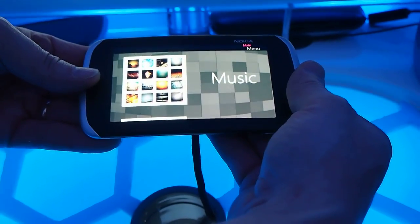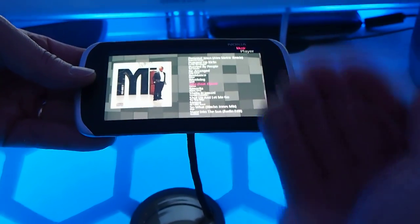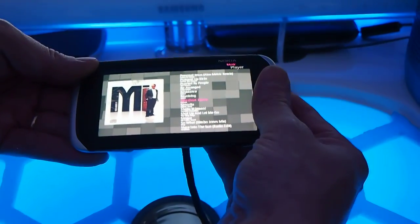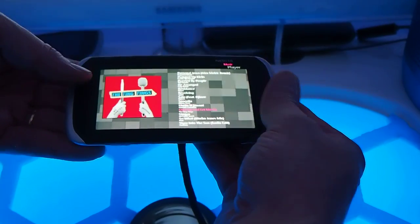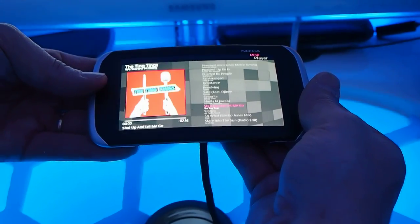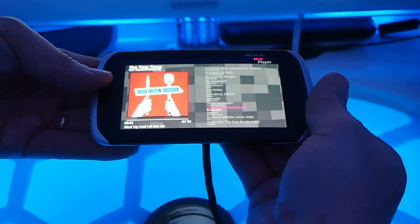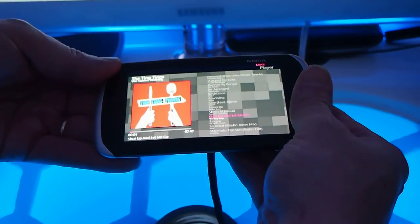In music the same, you push the music towards you, you twist it and go into the list. Select the song by pushing it towards you, start the music.